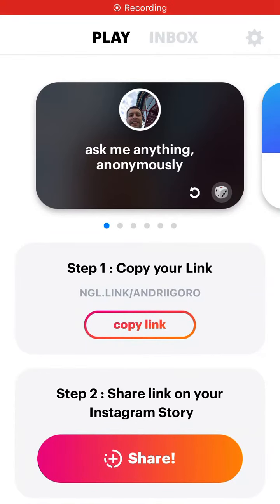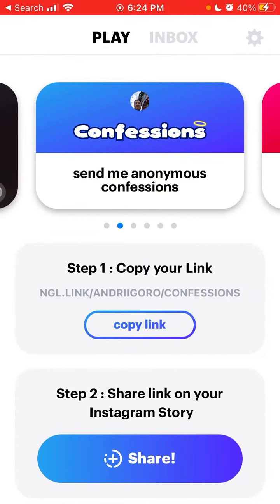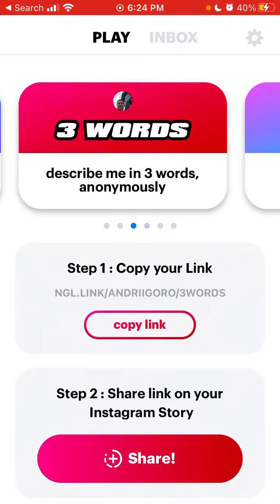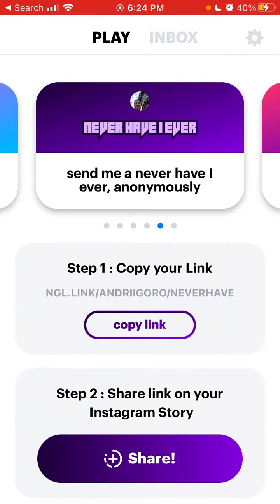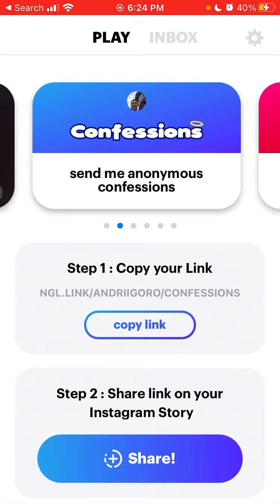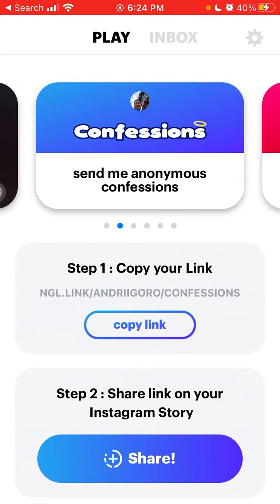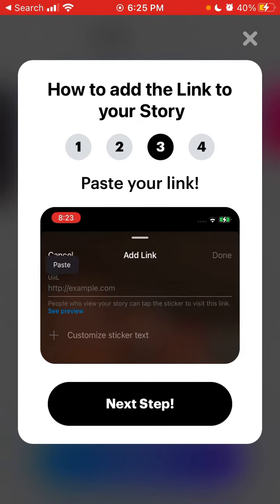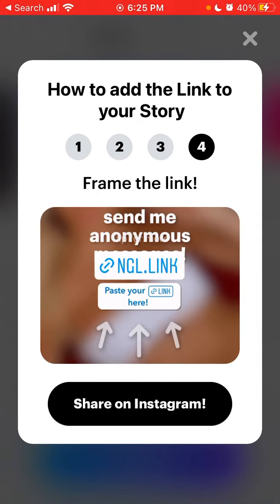Here's the NGL app. If you go here, you can select some games — there are a lot of new games like Confessions, Rewards, Your Crush, Never Have I Ever, and Deal Breaker. If you select any game, for example Confessions, you can just tap Share and then tap Next Step.